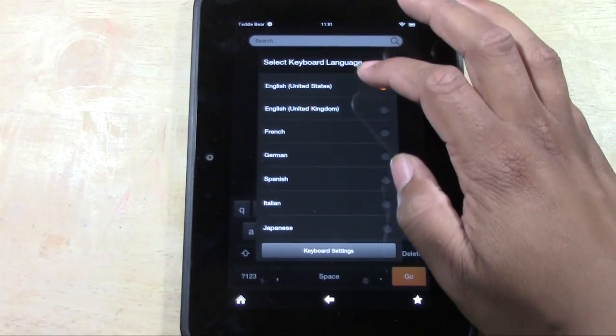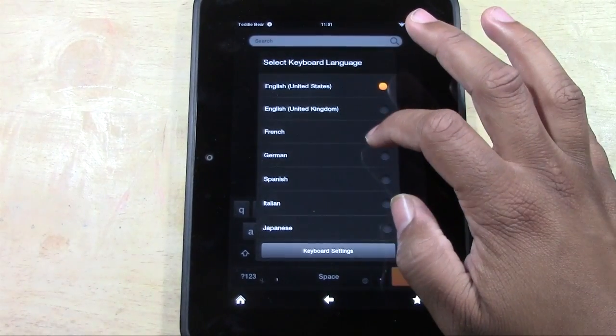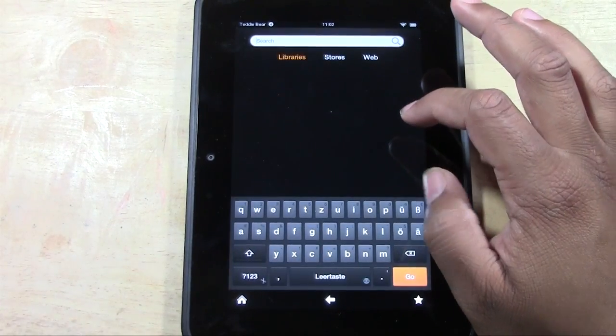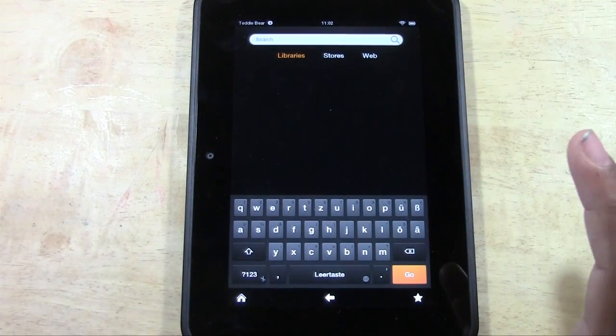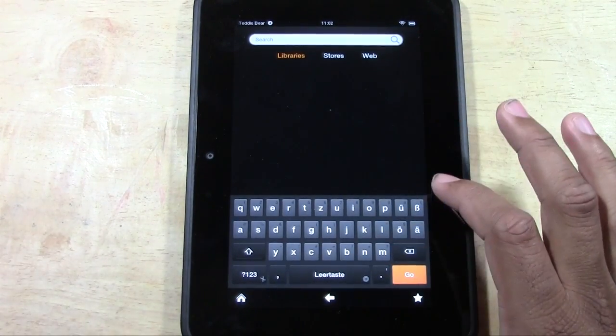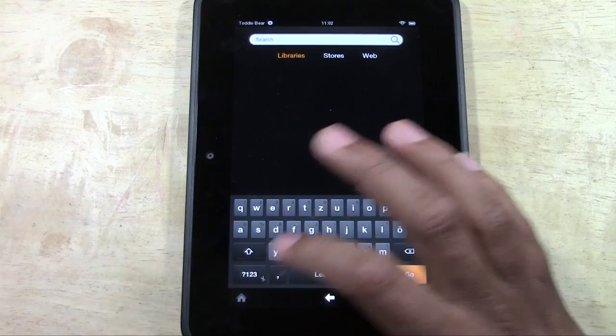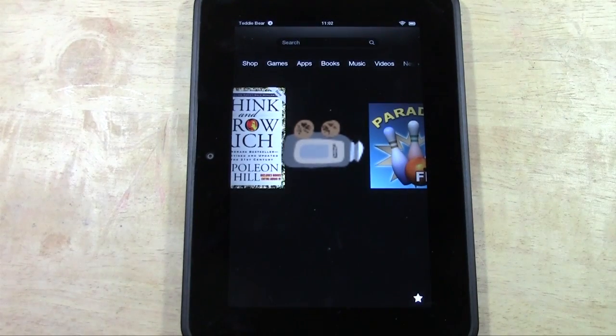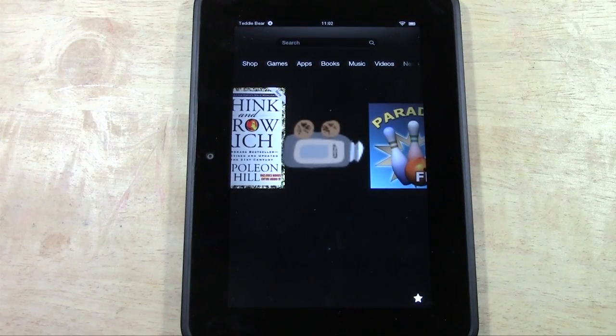So from there I can go to German. Okay. And now my keyboard is in German, but my whole Kindle is not in German.